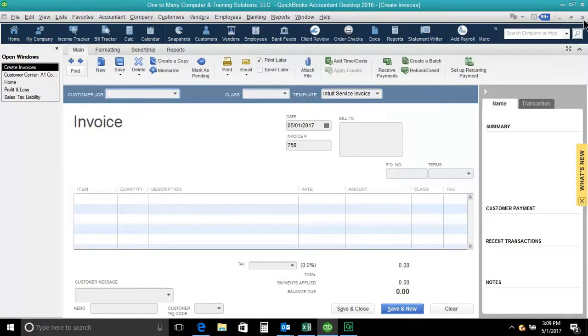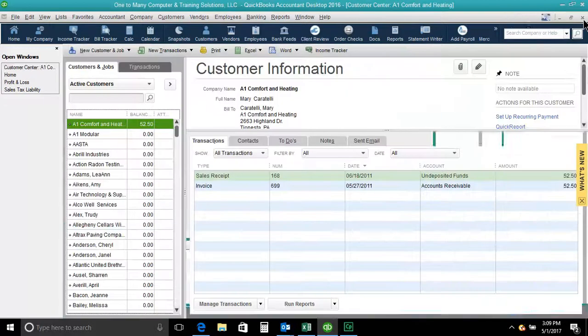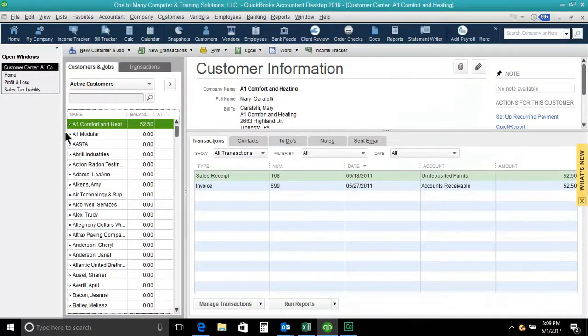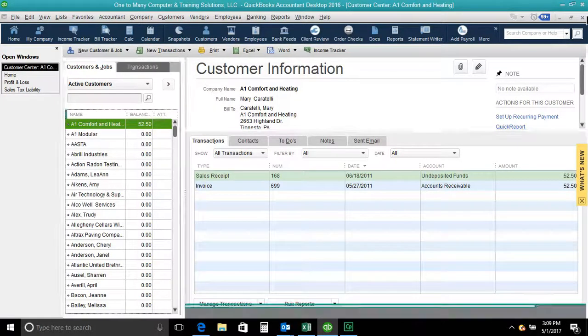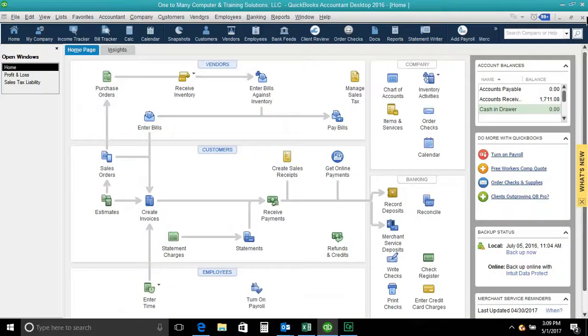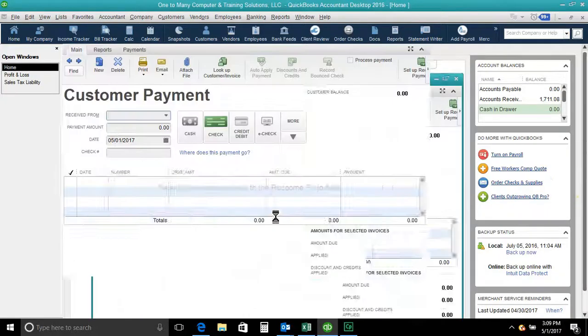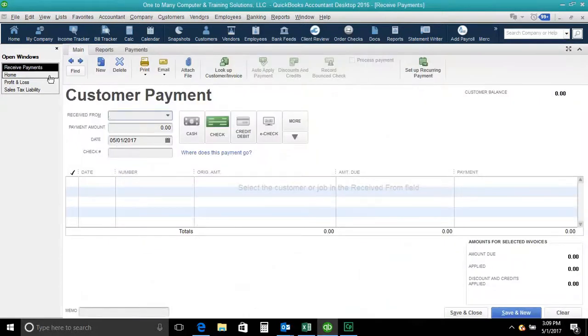So my open window list keeps track of what all windows are open and are running, and if I go into a new window, then that new window pops up on my open window list.